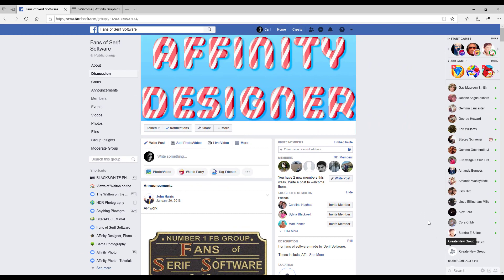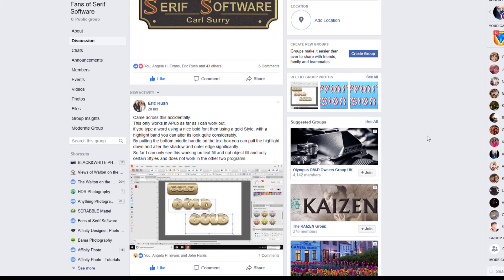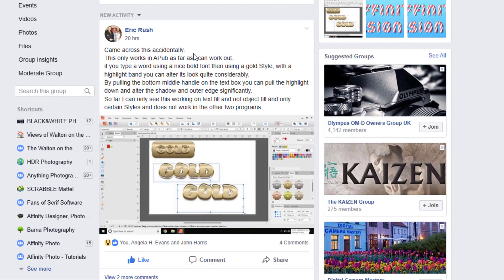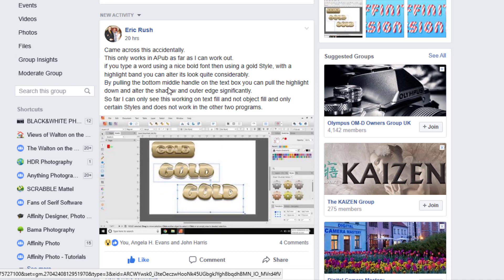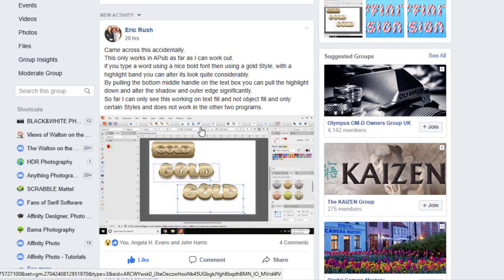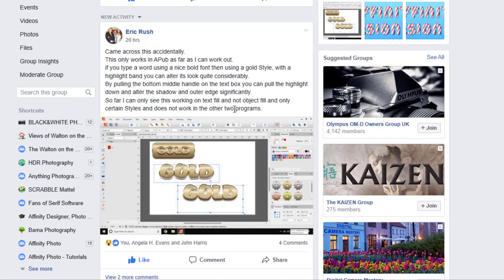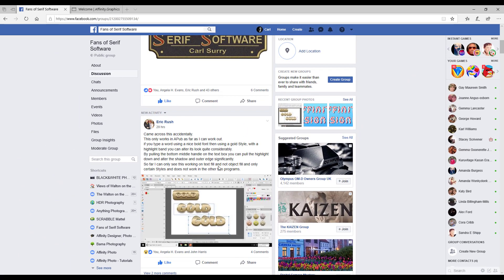Hello and welcome. I run a Facebook group called Fans of Serif Software and recently Eric Rush posted about how he'd accidentally found in Affinity Publisher that you could move a style around, not all styles but certain styles, and it didn't seem to work in the other two Affinity programs. So I thought I'd take a look into this.